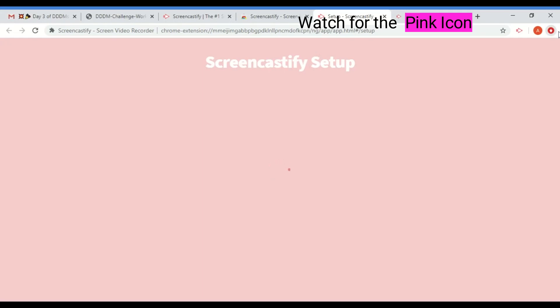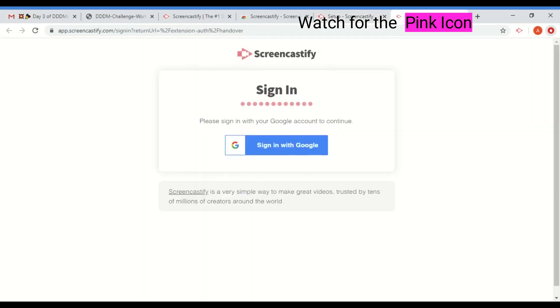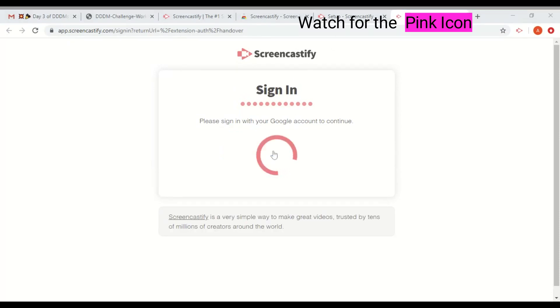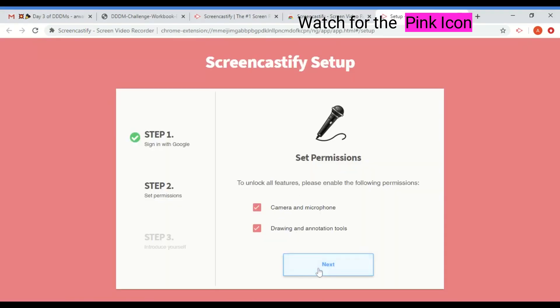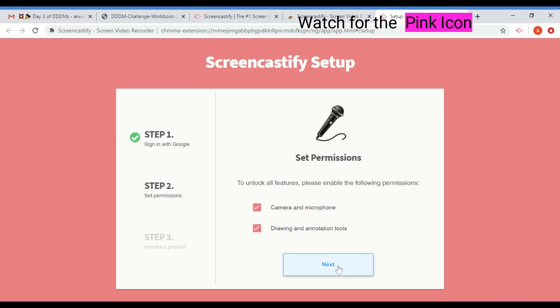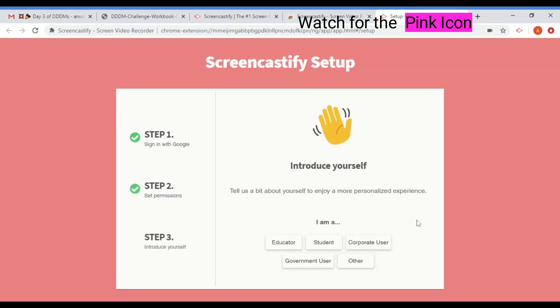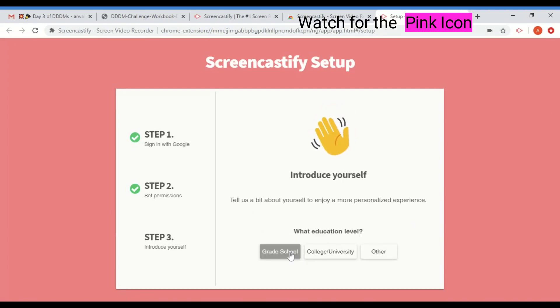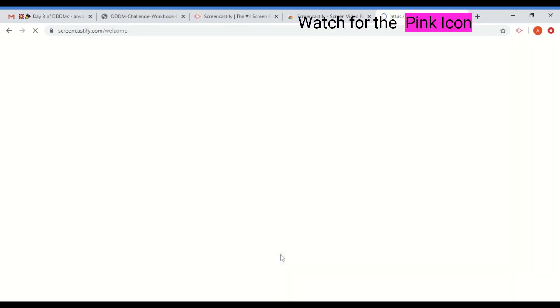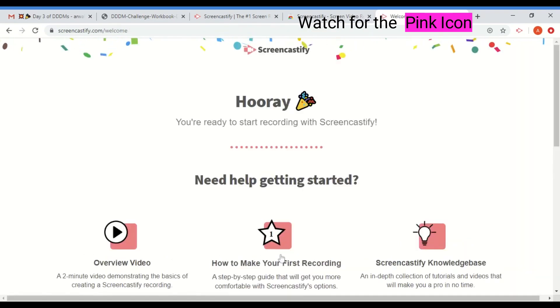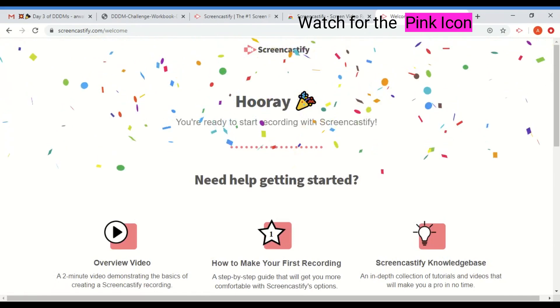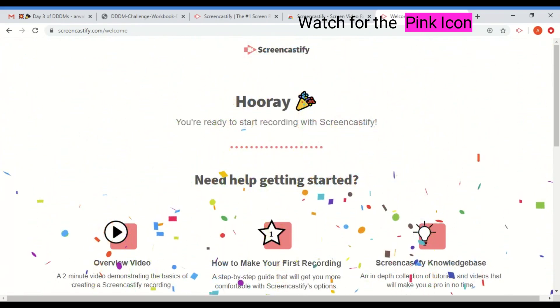So the next thing that you have to do is, if you're going to use your Google Drive, which is a great place to store video, you're going to sign in with Google so that it's always going to be part of that. They'll create its own folder for you. Then you're going to set some permissions. You want to be able to use the camera and the microphone. You want to be able to use drawing and annotation in case you ever want to use this to actually draw with it. I haven't used that yet, but I always give the permissions for it. And then you can put that you're an educator and what level you are. And that's it. Now you're ready to use Screencastify anytime. Super easy.